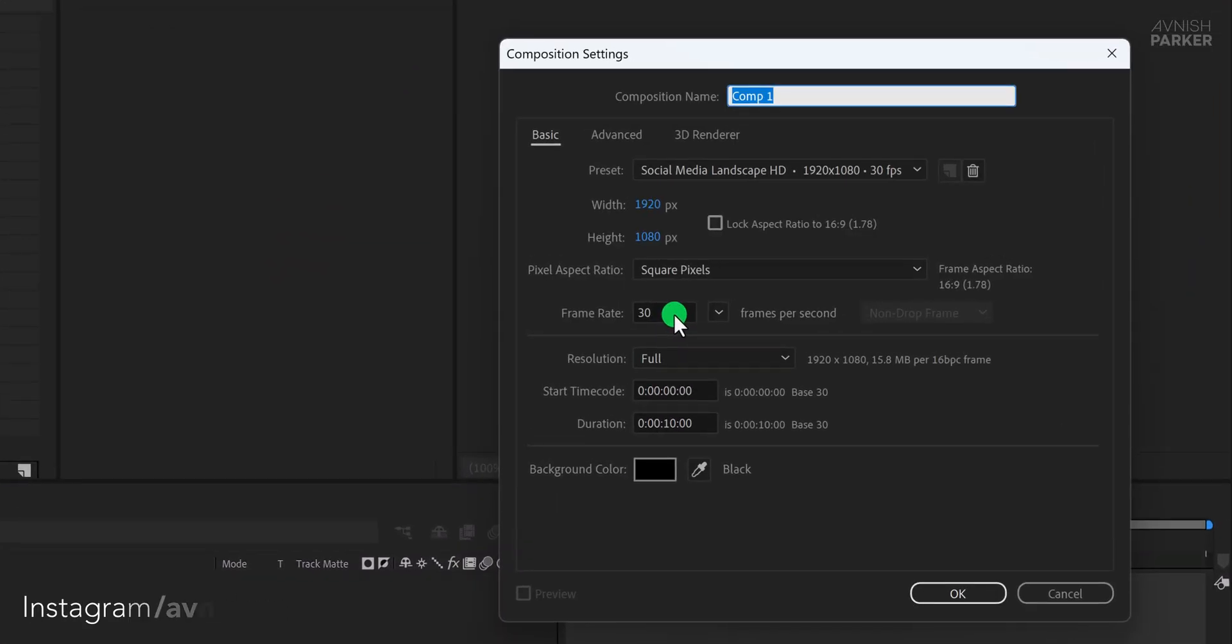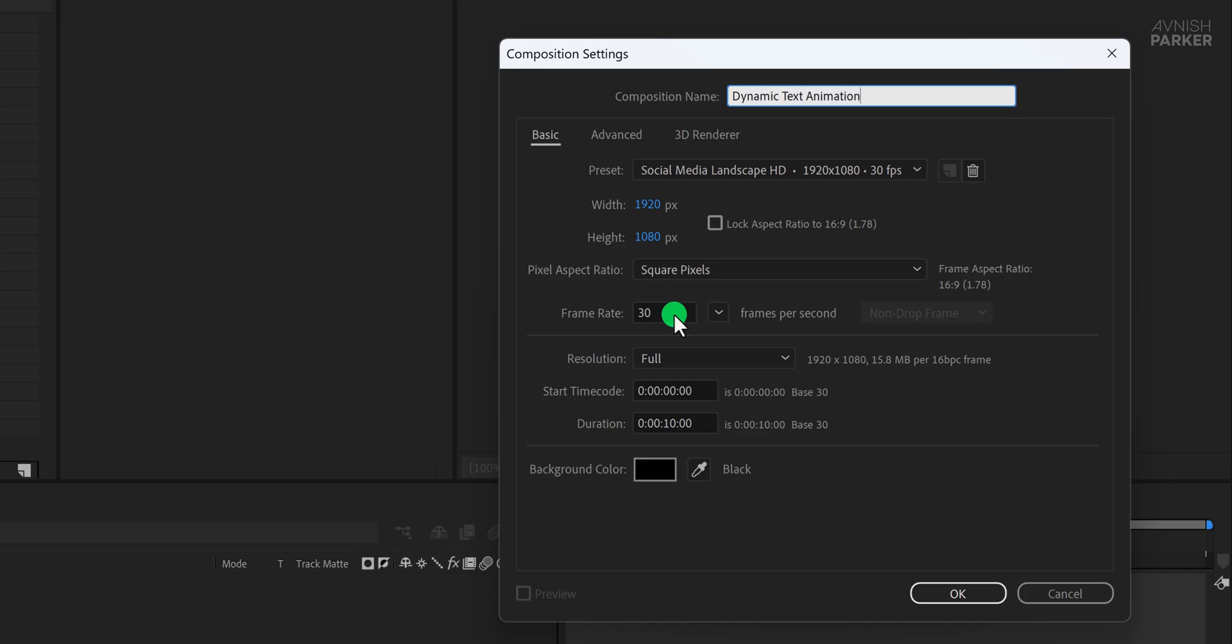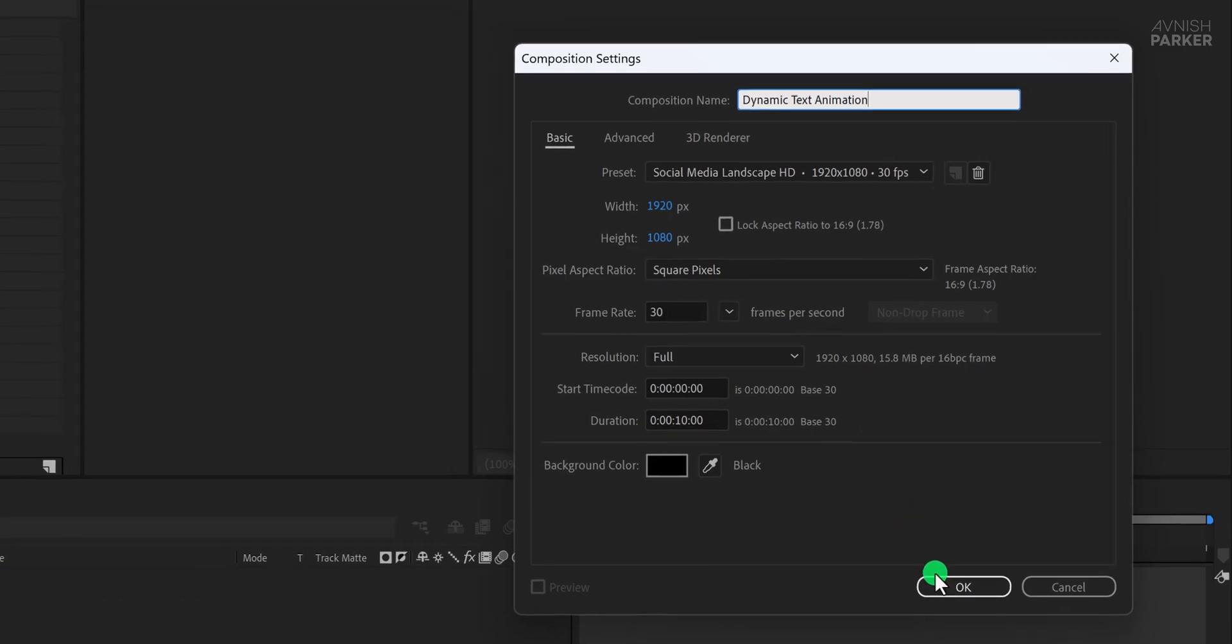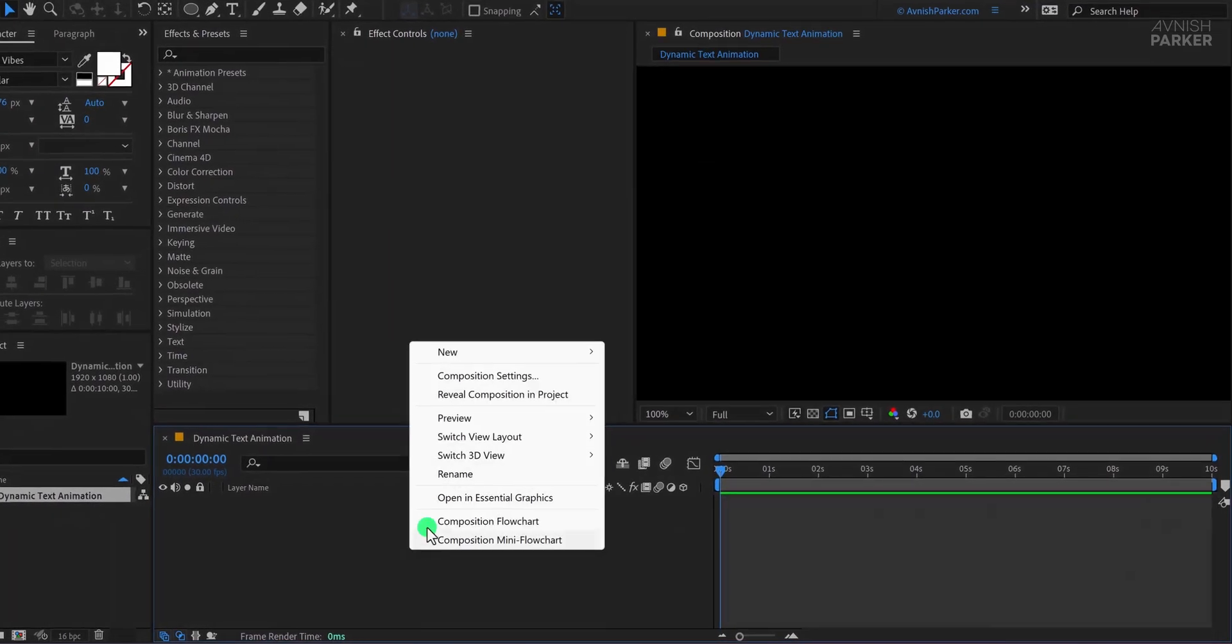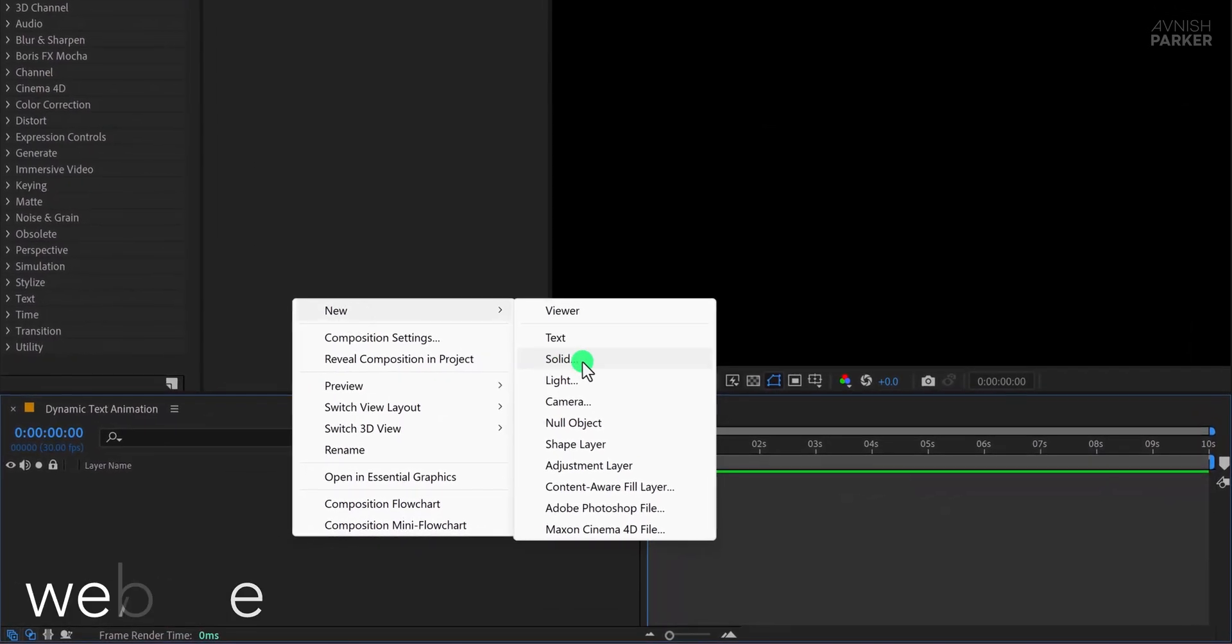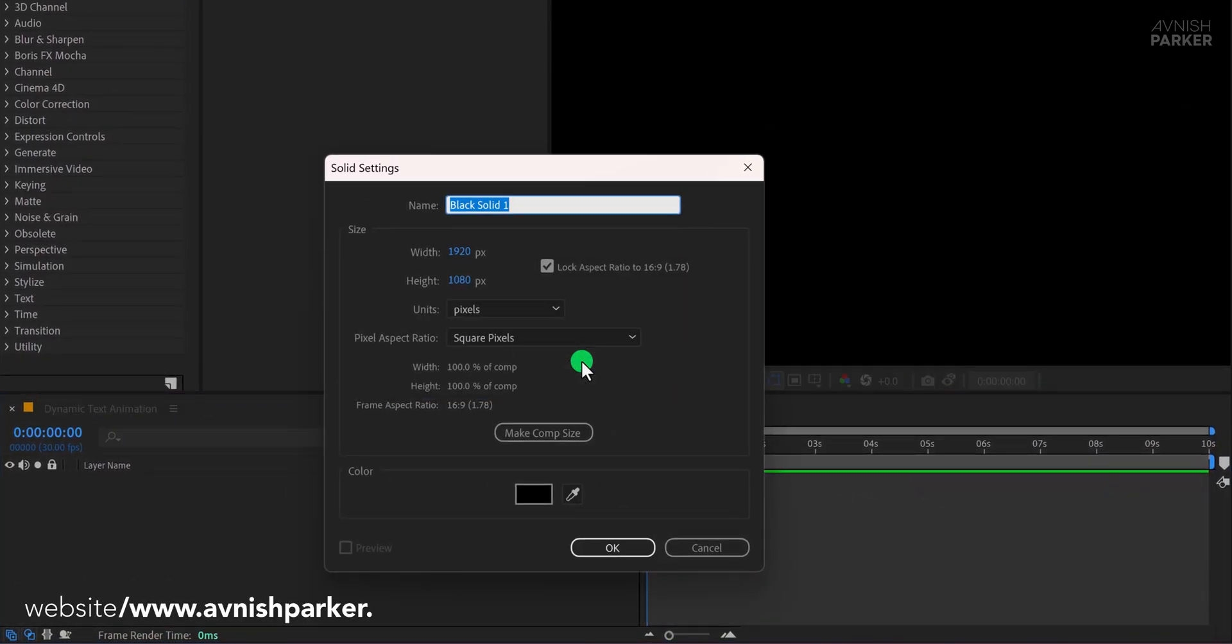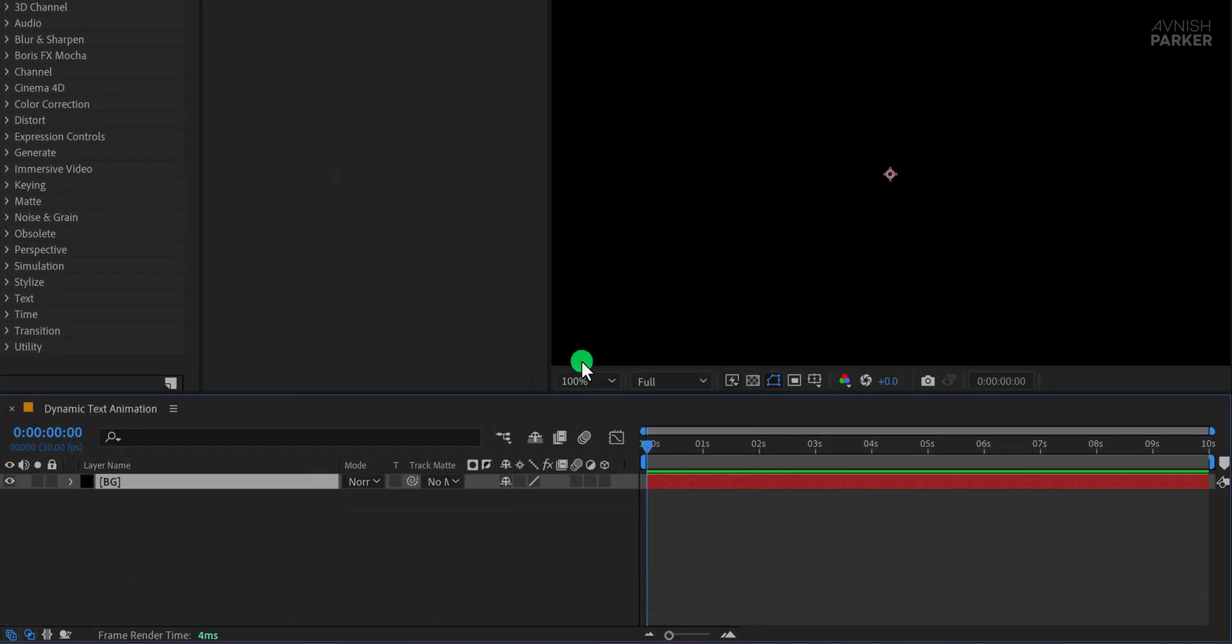Open After Effects and create a new composition. I'm naming it Dynamic Text Animation. Click OK. Now create a new solid layer and name it Background. Choose any color you like and confirm.